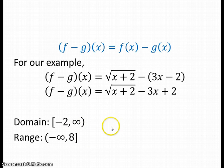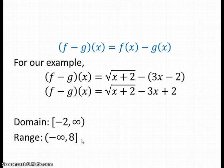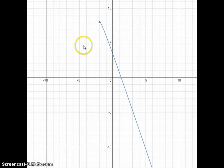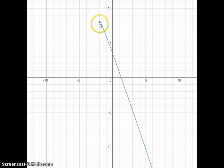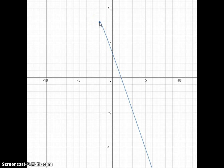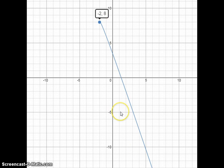When we graph the subtraction function, we see pretty much the same curve as the addition function, except inverted around the x-axis. The x values again start at negative two, corresponding to the point negative two, eight. The y values decrease as x increases, so our range is negative infinity to eight, including eight.